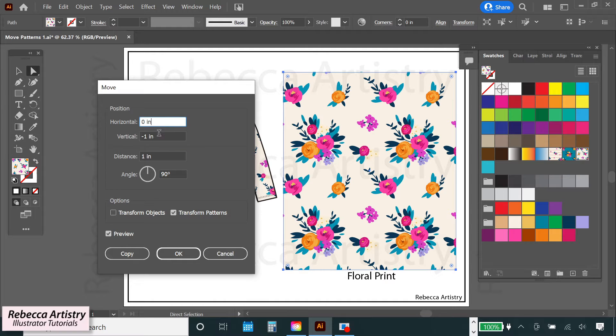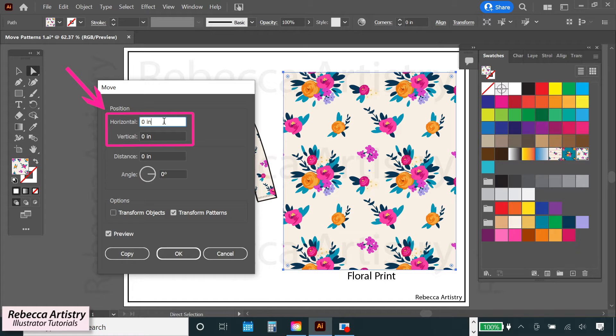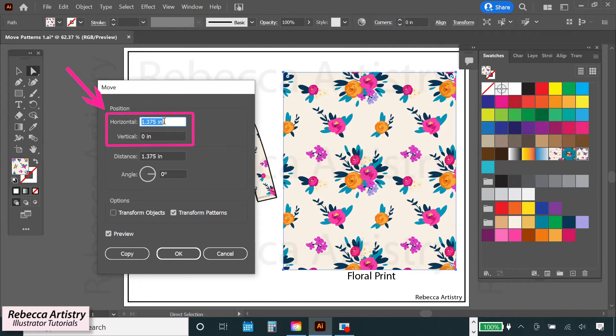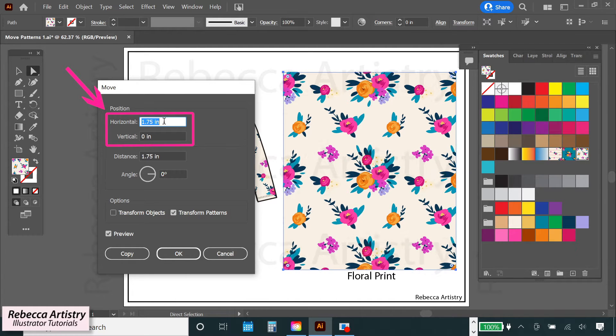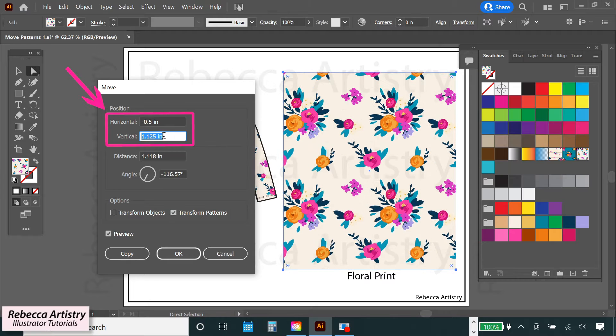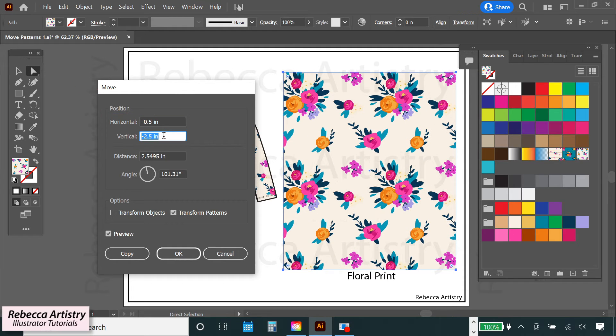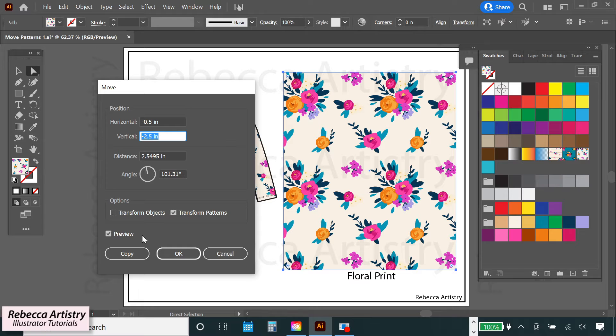If you don't have a precise amount that you want the pattern to move to, then you can also just click on the horizontal or the vertical box and use the scroll wheel on your mouse to scroll through the numbers until you see the pattern move into the position that you want it to be in. Just make sure that you have preview checked first so that you'll be able to see where the pattern is moving to.